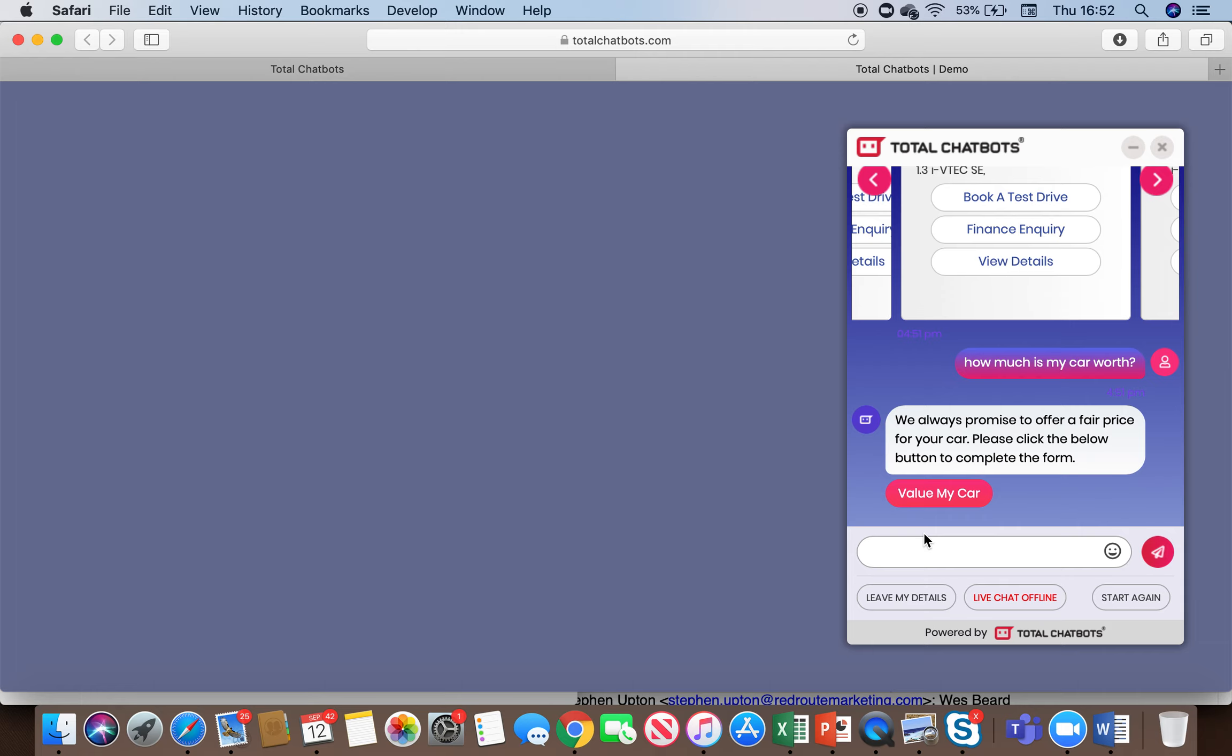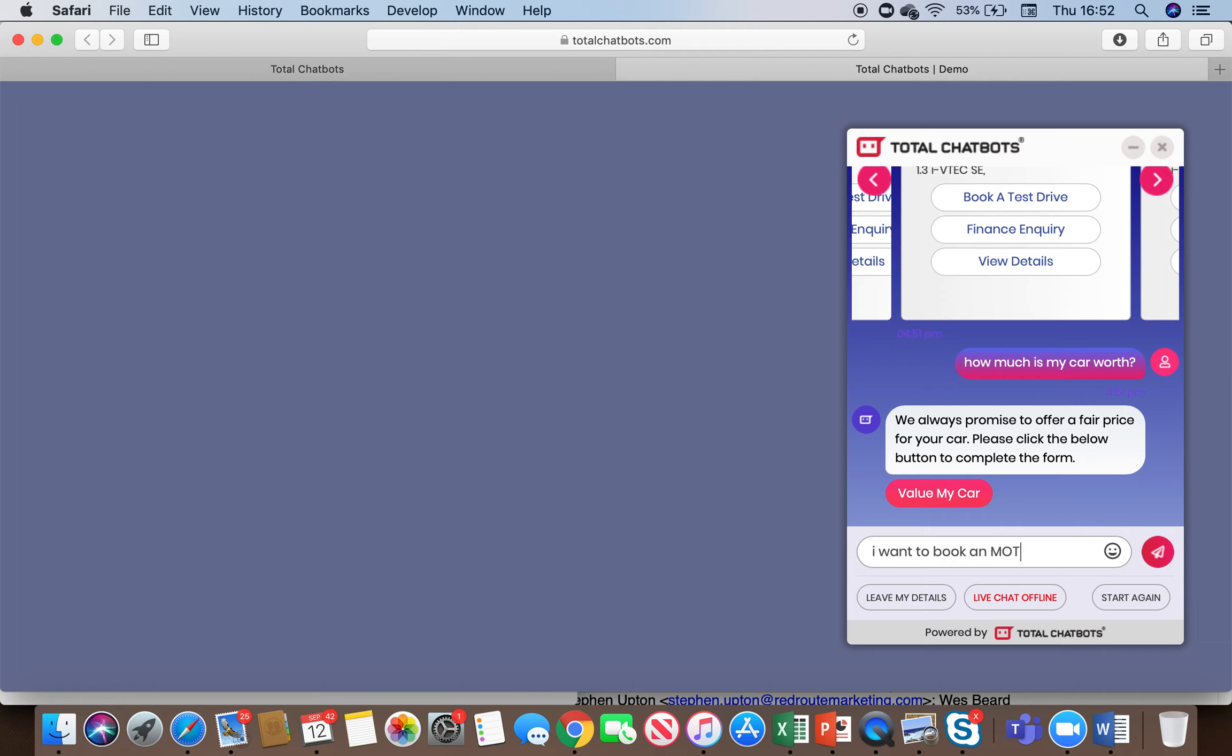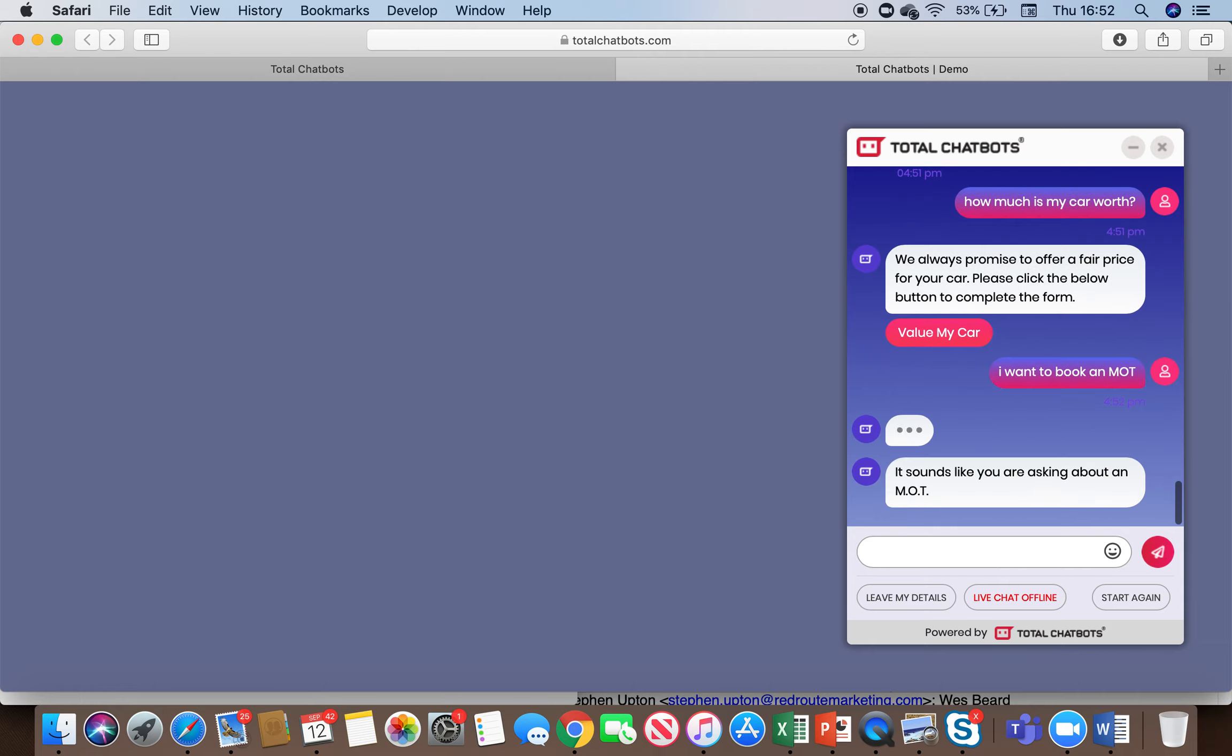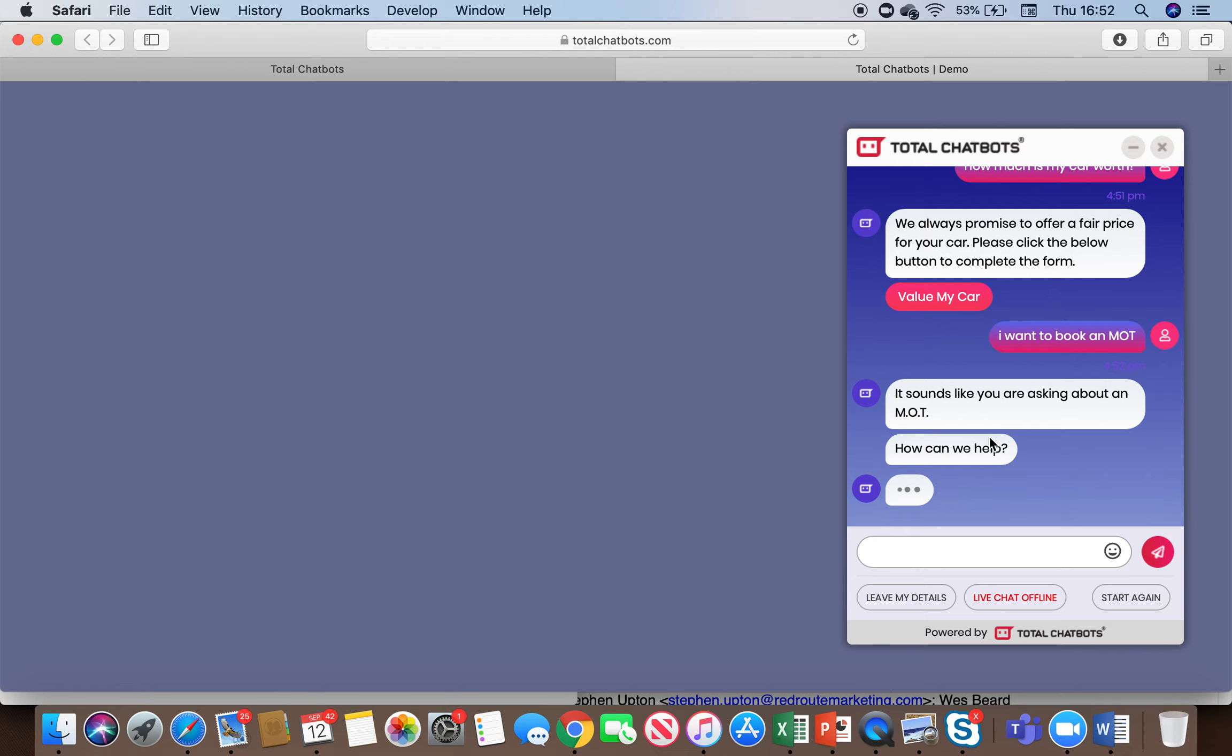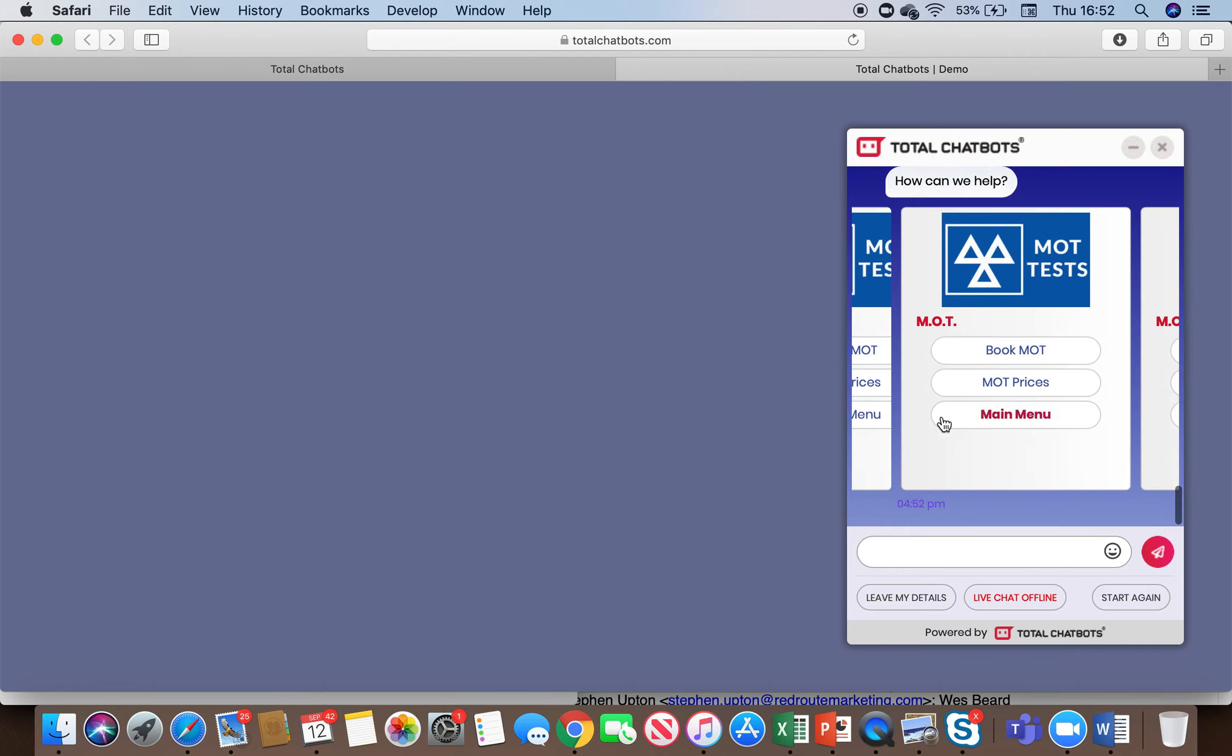So again, if I was to type in I want to book an MOT, the bot understands that I'm asking about an MOT and then it prompts me to make a booking.